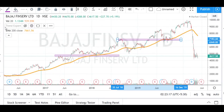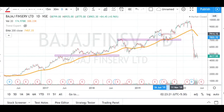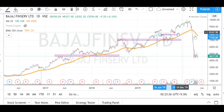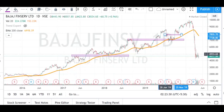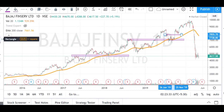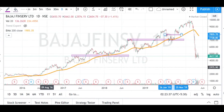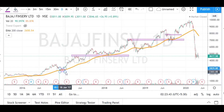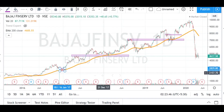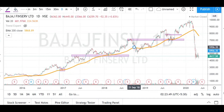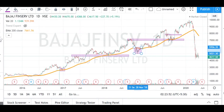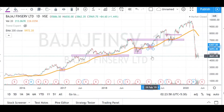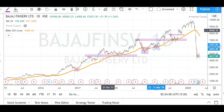We find one support and resistance region here, and one more here, and again one more in this region. Now we will spot some dynamic support and resistance regions — wherever our stock has touched the 200-day moving average or 200 EMA, we will mark it. It has touched here, and again in this region, and again in this region. We mark all these things first and then we search for the trend direction.